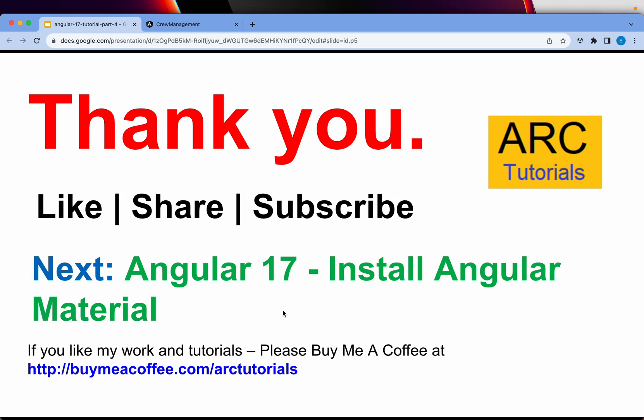Next episode we are going to learn how to install Angular Material, and then we will deep dive into the Angular project folder and then the Angular CLI, step by step guide. Thank you so much for joining in this episode. Like I said, in the next episode we'll learn how to install Angular Material. Thank you so much for joining in this episode, see you next time.